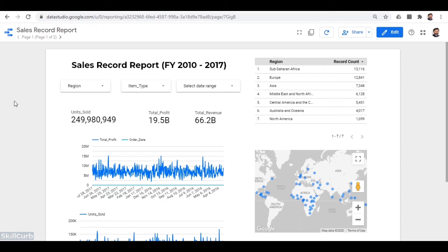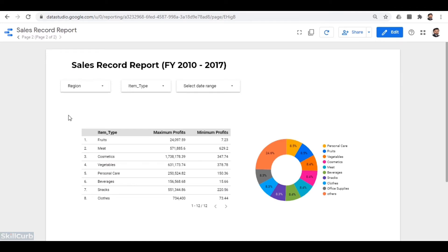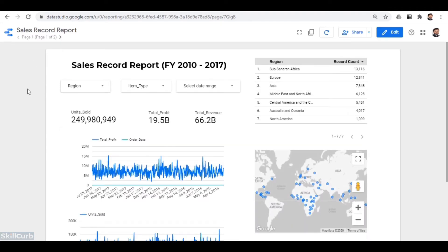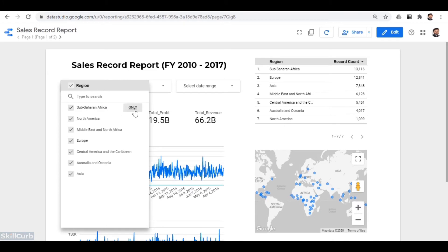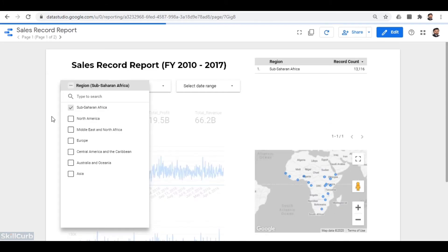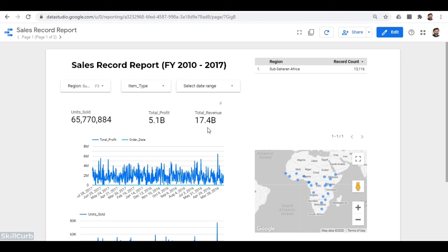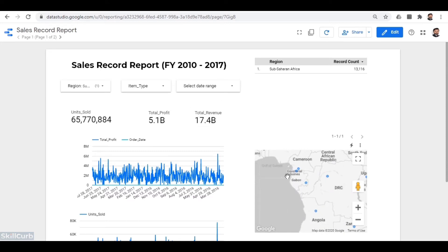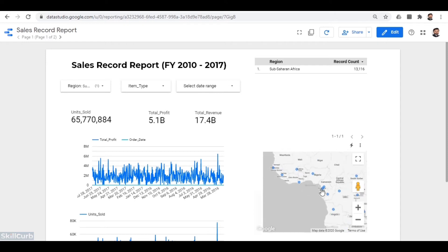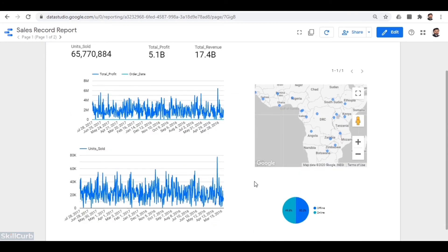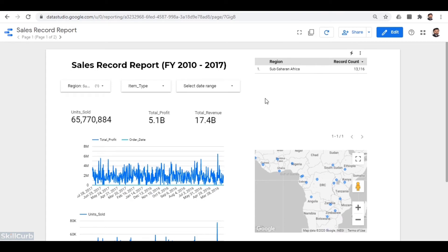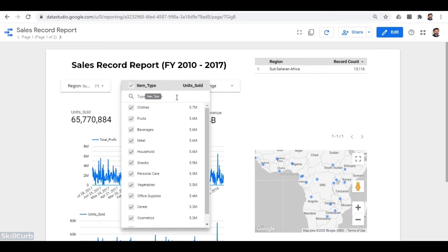This is a sample report created in Data Studio with some data dashboards, using the same dataset we were using for our lab exercises. In our upcoming labs we will self-create this type of report. You can see drop-down menus where you can select and filter specific regions to see how much sales and profit that region is earning, which countries lie in the selected region making higher purchases, how many units are sold, and whether the sales medium was online or offline. We can also select the item type to apply filters on specific items to see which items have more demand.